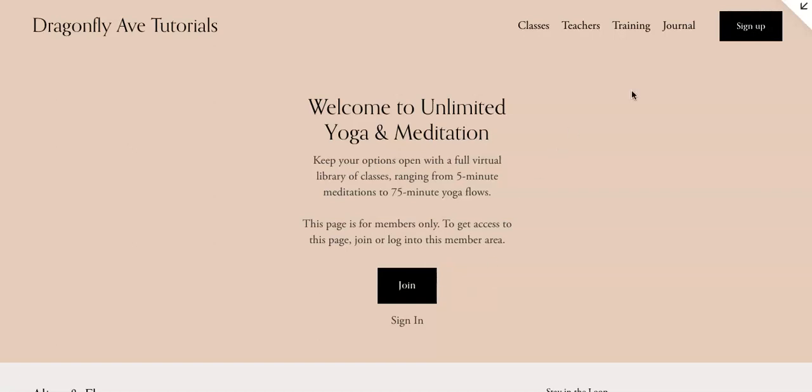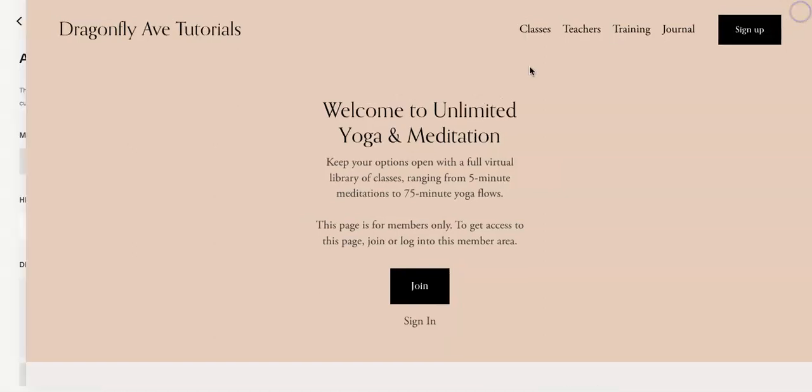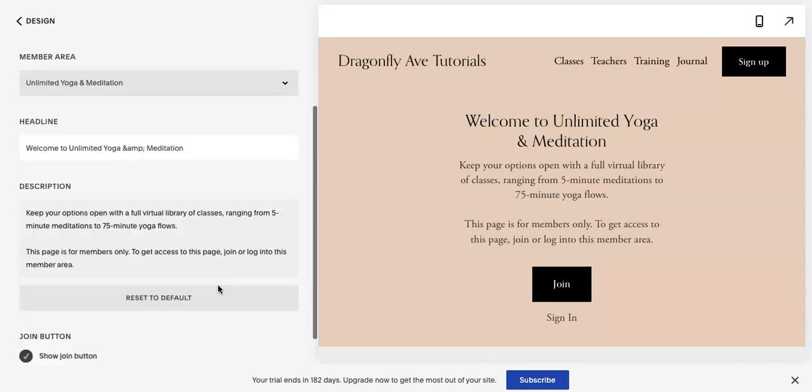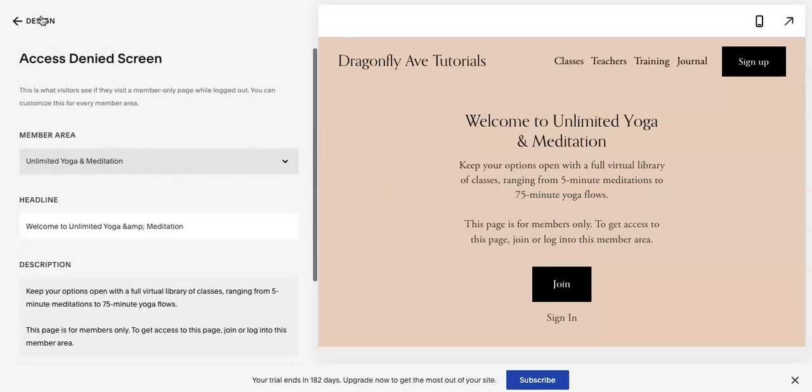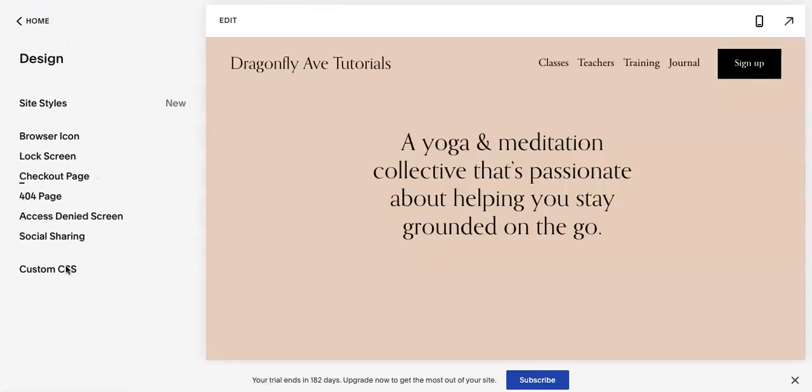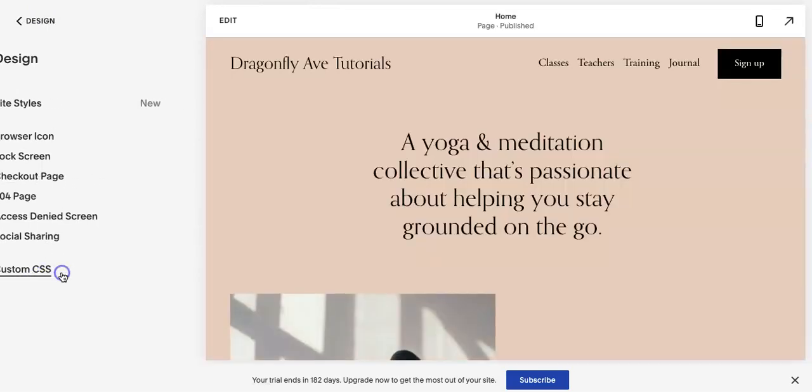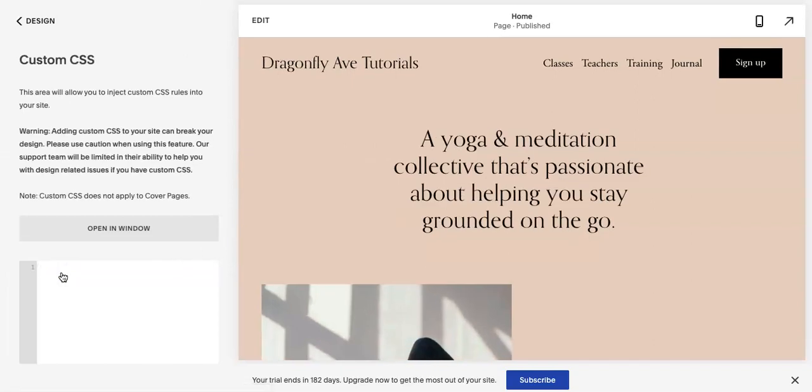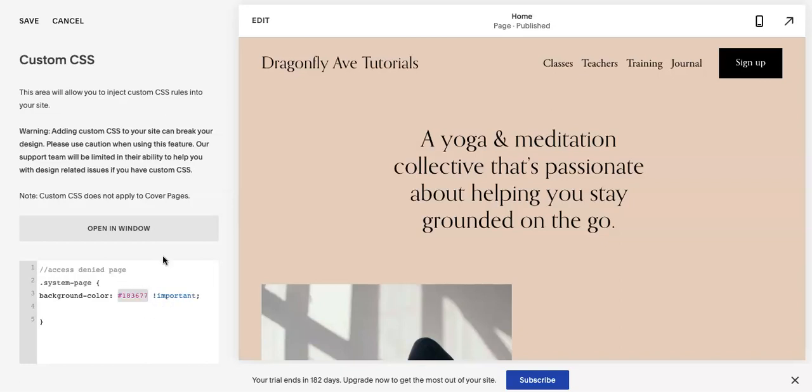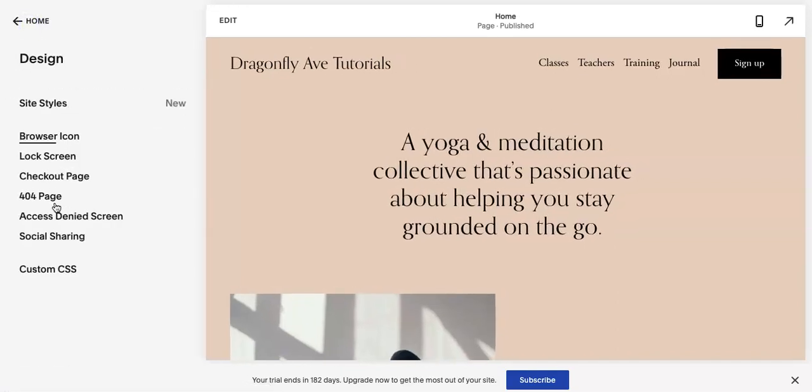Okay, so from here we have the access denied screen. All the text for this you can customize and change here. Now you're gonna go to custom CSS. If you're watching this on YouTube, the code is available on the corresponding blog post. But you are going to type this in, so it's gonna be dot system dash page, open bracket, background color. This color right here can change to whatever hex code, or you can type in like white, etc., whatever you want.